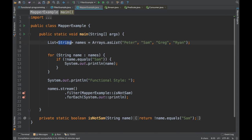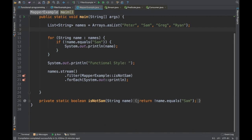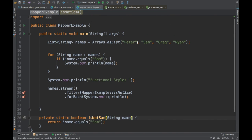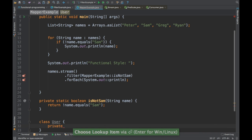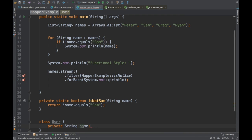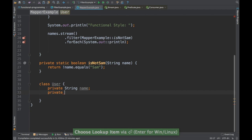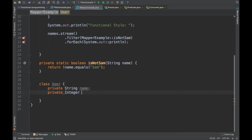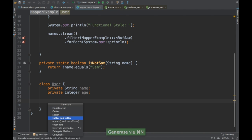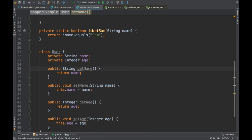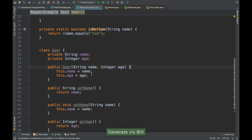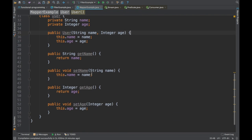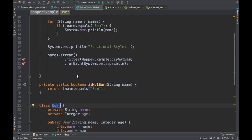We are going to create a different example. I'm going to create a POJO, so I'll create a class called User. I'm going to create some variables — a String called name and an Integer called age. If you know about Lombok you can use the Lombok API to generate getters, setters, and constructors, but I'm going to keep this simple. For now we only have the names and we don't know the age.